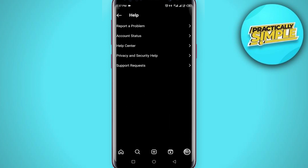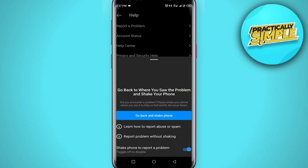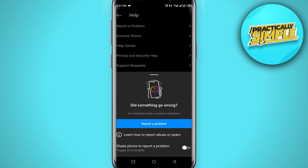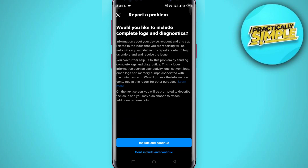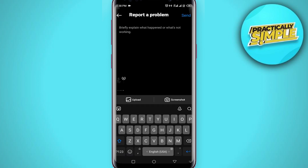In Help, click on where it says 'Report a Problem', then tap on 'Report a Problem' again. Now click on 'Include and Continue'.